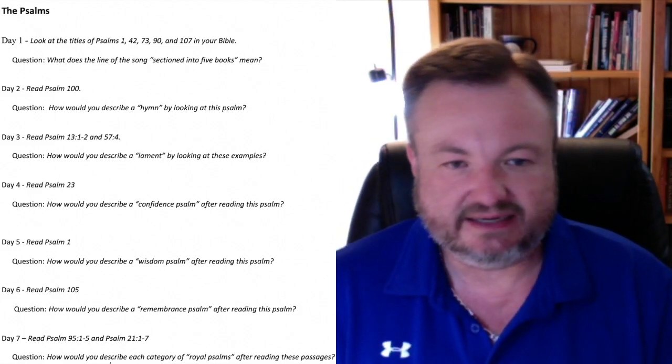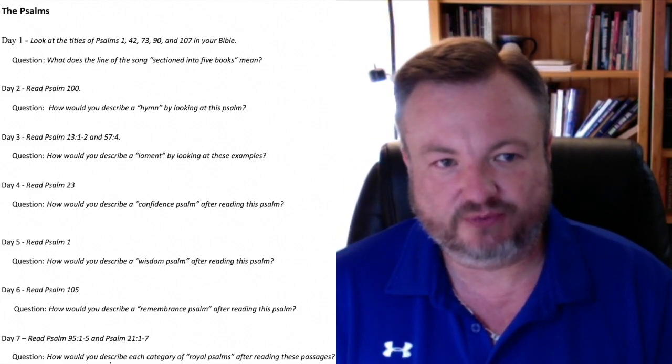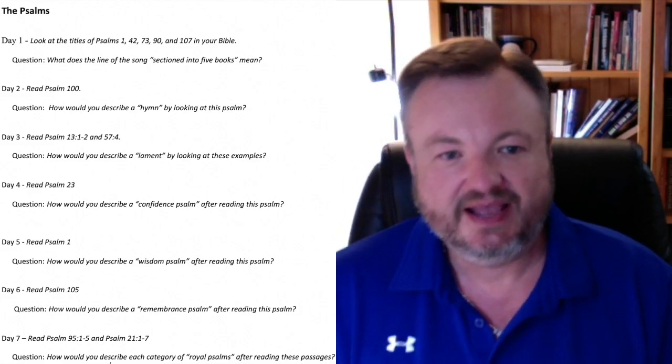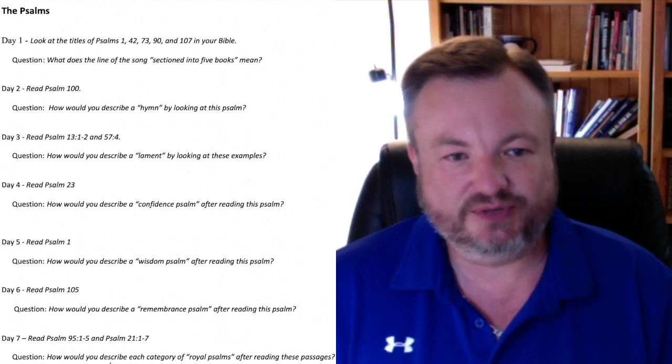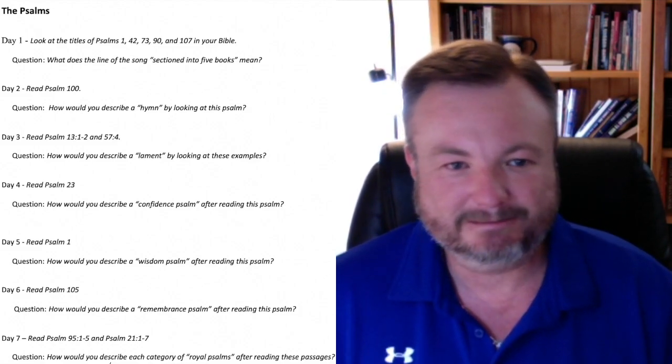Dr. Ken's going to teach here in a minute. But before he does, we're going to have a new song — the Wisdom in Poetry song.